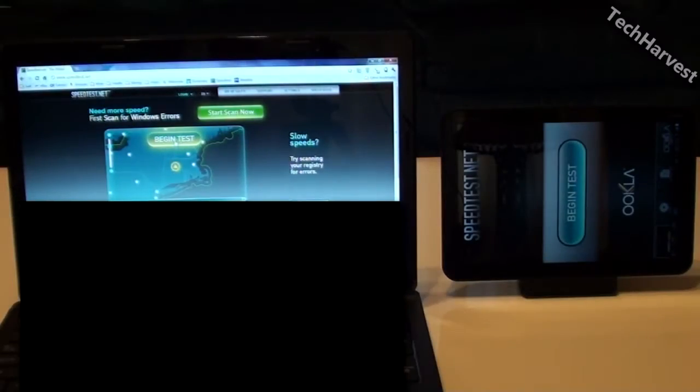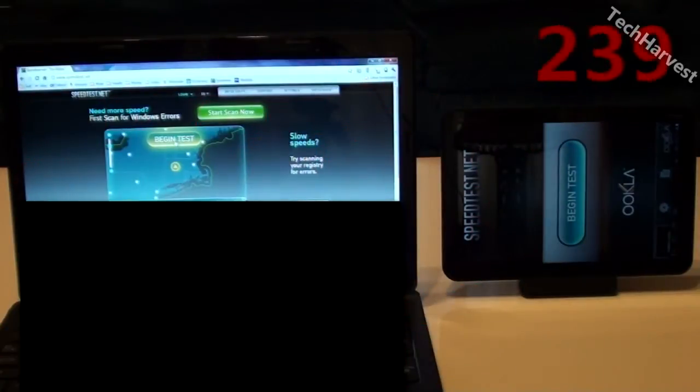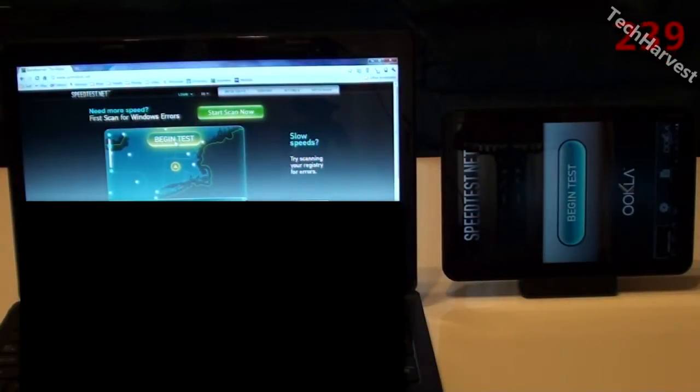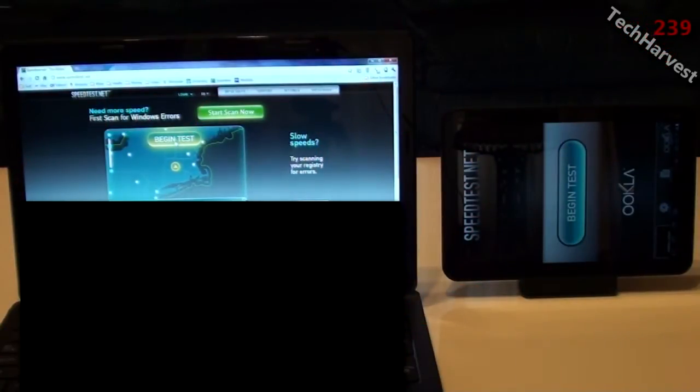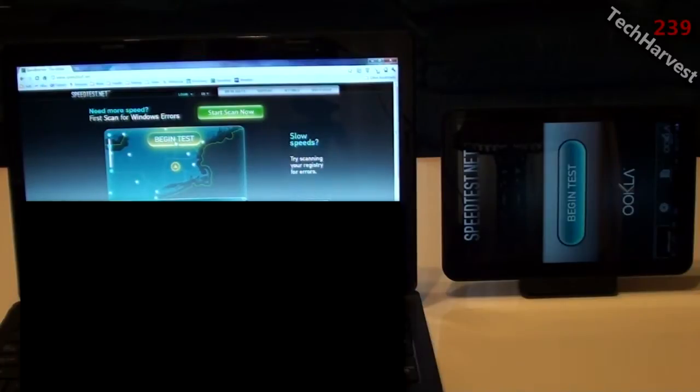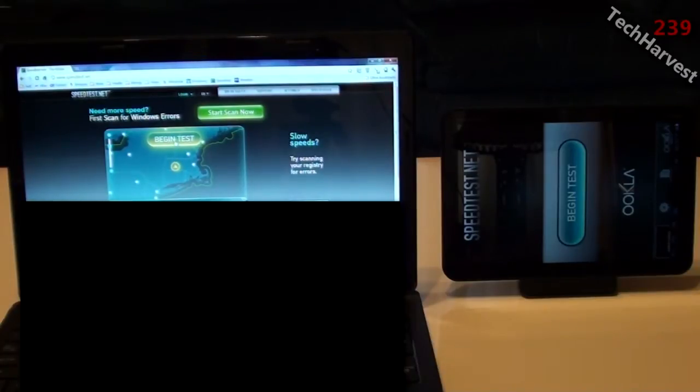In this video we're going to pit Comcast Home Internet versus Verizon Wireless 4G LTE and we're going to do a speed test on both devices here.